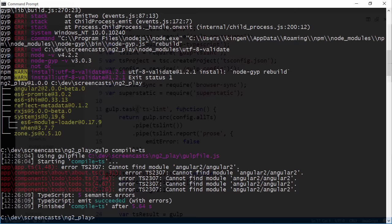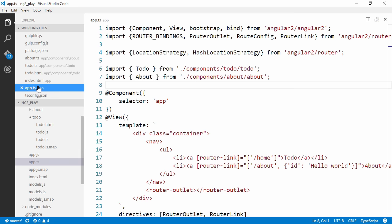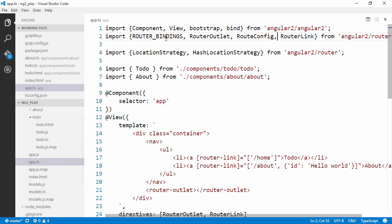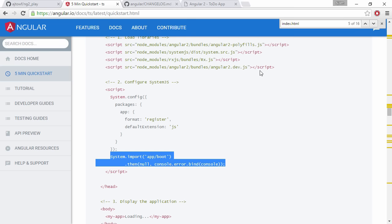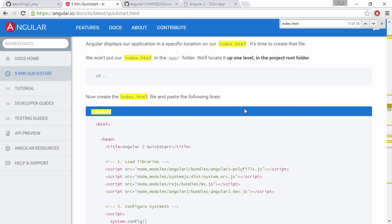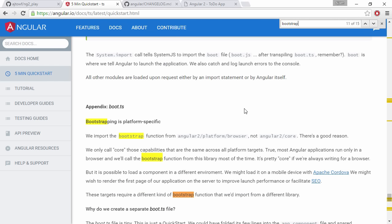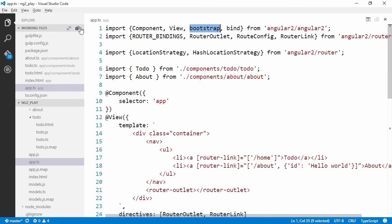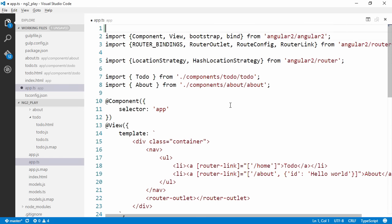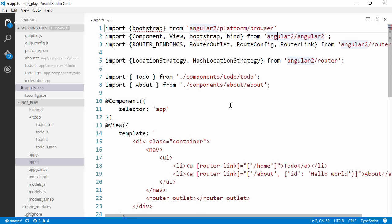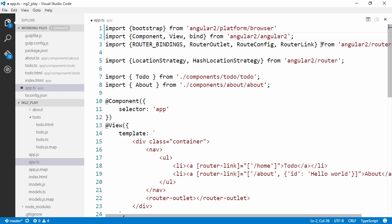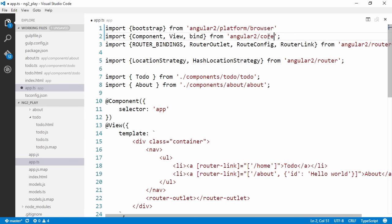Let's start by fixing app.ts. We're gonna get bootstrap, let's actually take a look at the quick start guide and search for bootstrap. We're gonna get that from platform browser instead. It looks like they moved it once to Angular core before that. So let's do an import, get bootstrap from that place instead and get rid of bootstrap here.